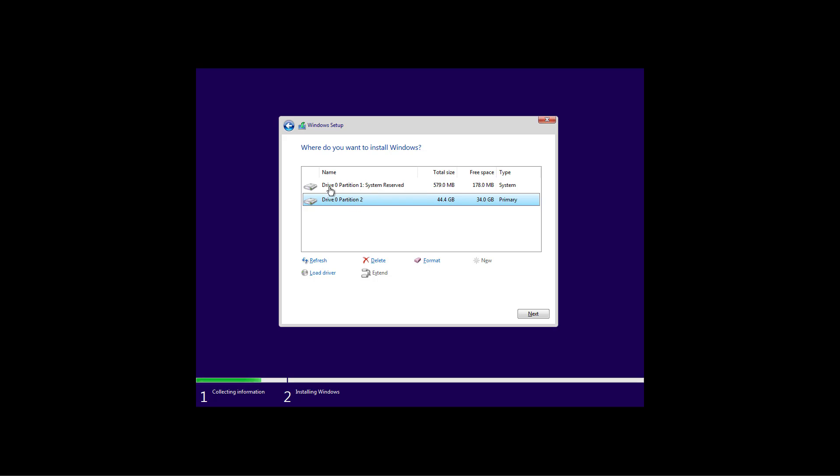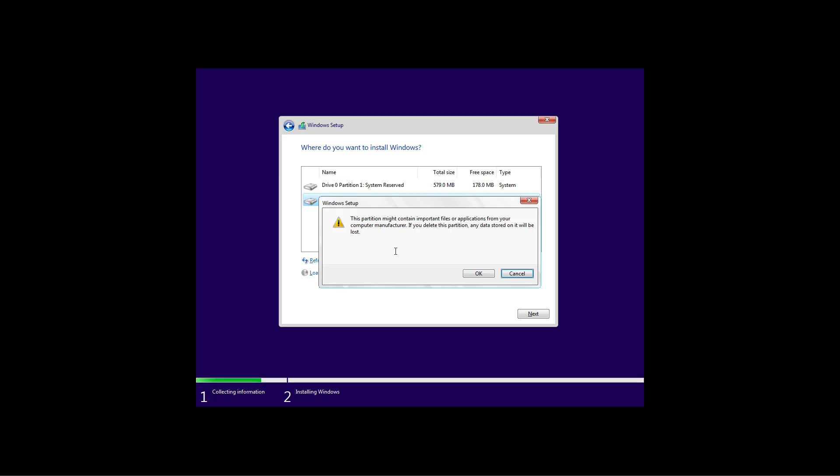So in this case, I have two partitions on this drive, so I'm going to select each one and I'm going to click the delete button.